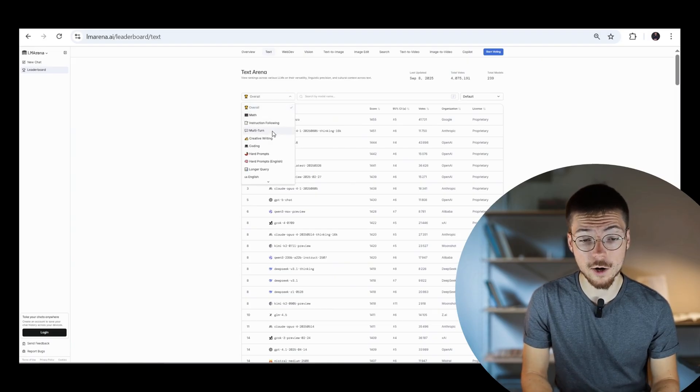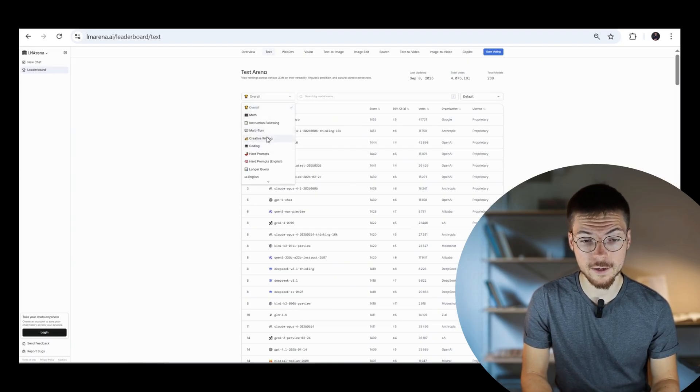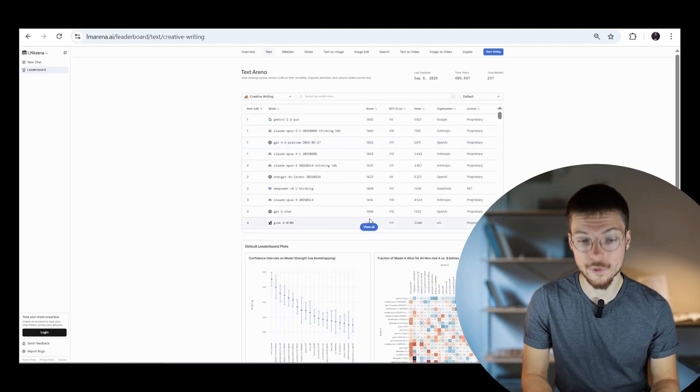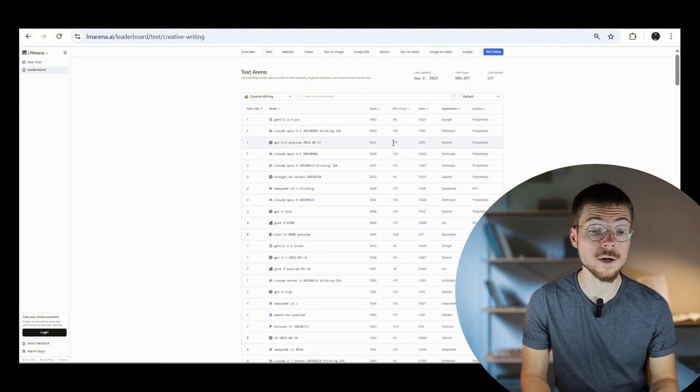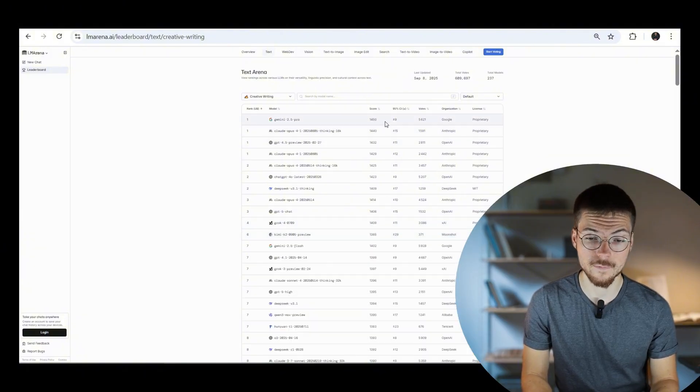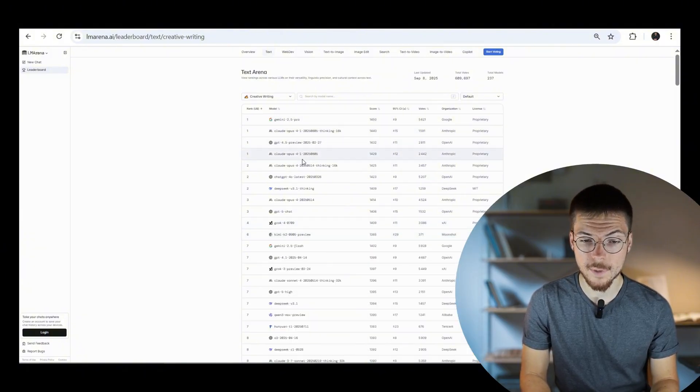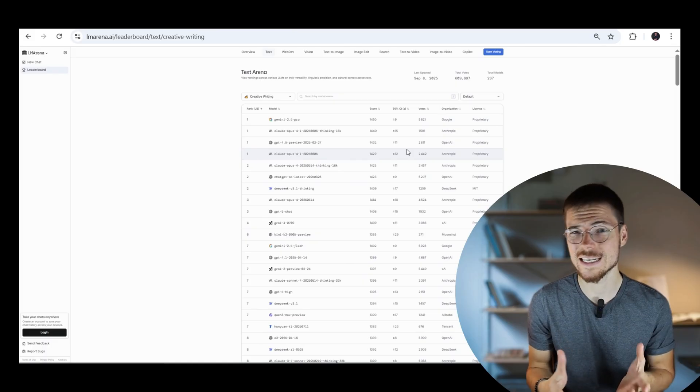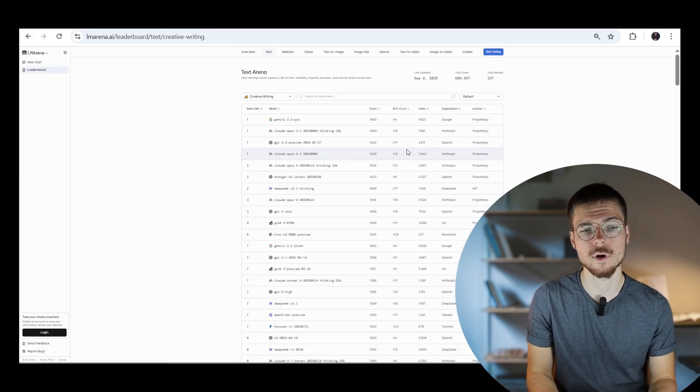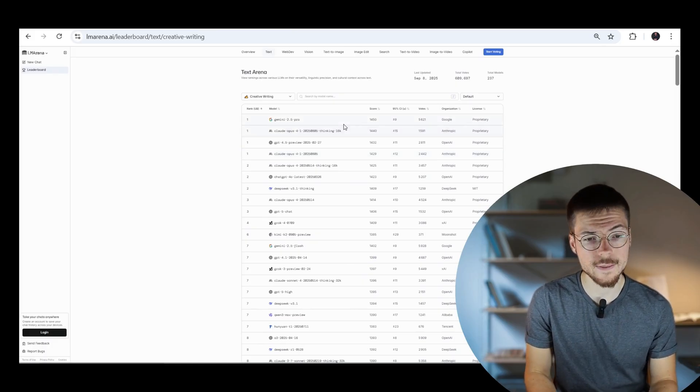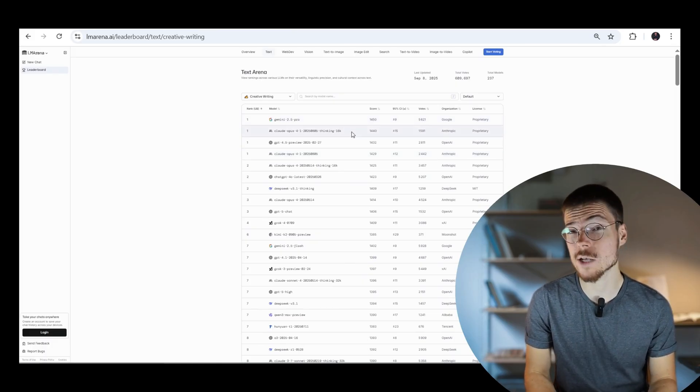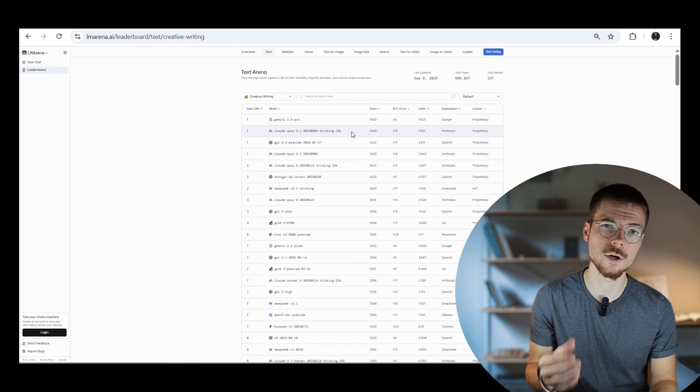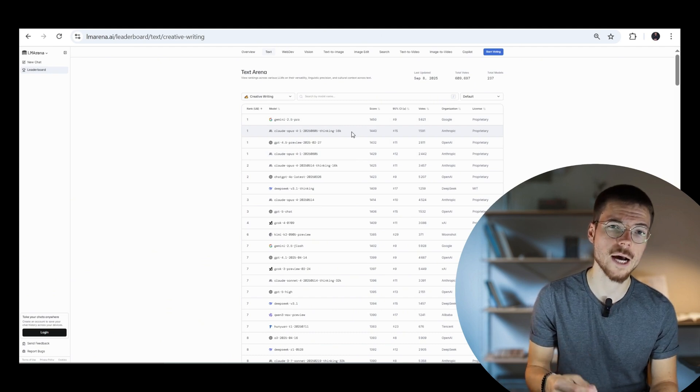But in terms of creative writing, it is also the best. The margin is a bit thinner with the other models, but in general, from what I've seen, it's still the best model in terms of writing, and especially with some use cases that are quite good with Gemini.